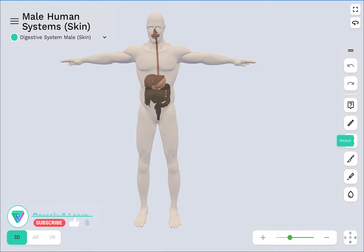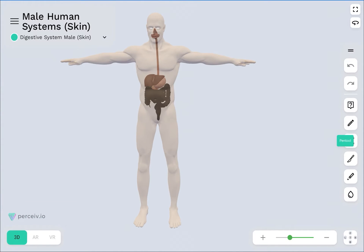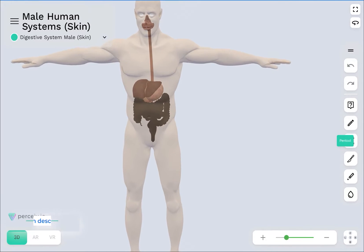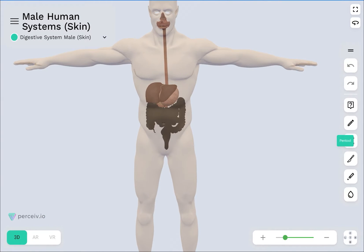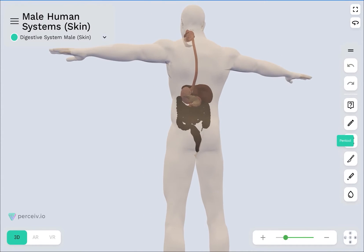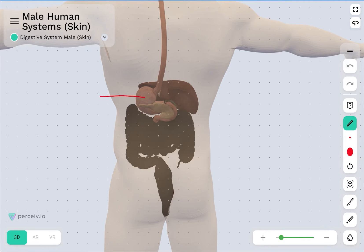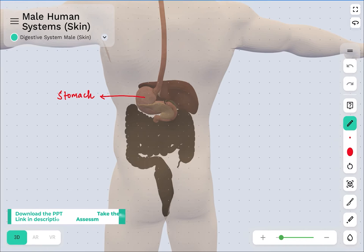Hello students, in this video lecture we are going to discuss an important organ from the human digestive system — the stomach. We will first see the exact location of the stomach in the human digestive system, then talk about its regional components along with its functions. As you can see on screen, the model of the human male system shows the entire digestive system. The localization of the stomach is usually on the upper left portion of the abdominal cavity.